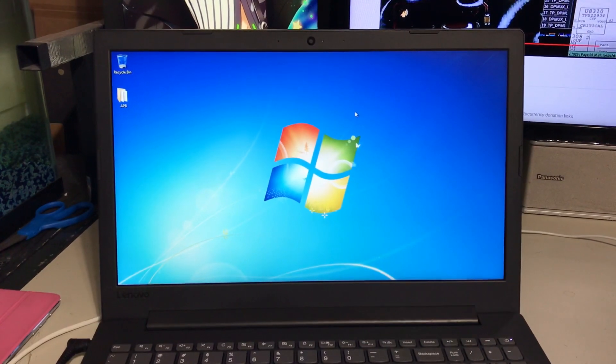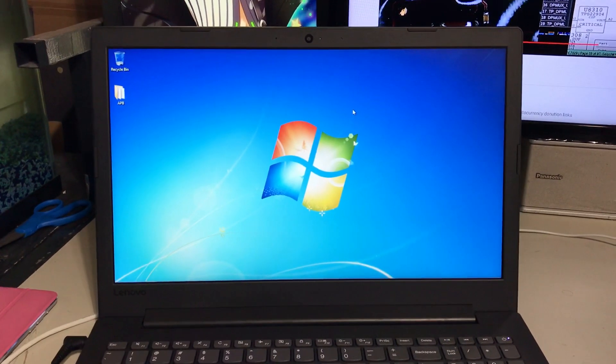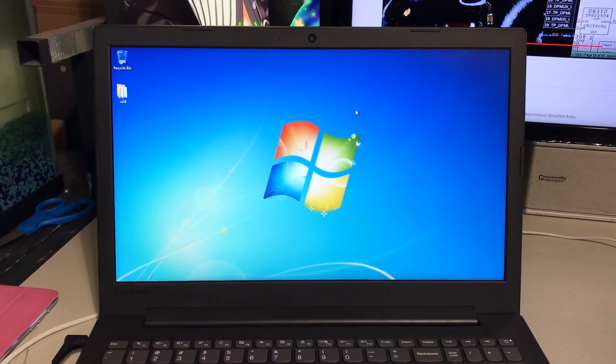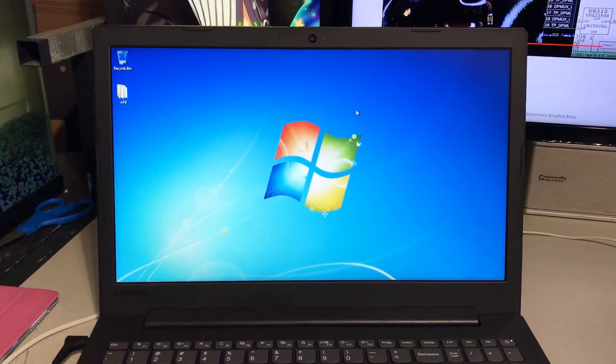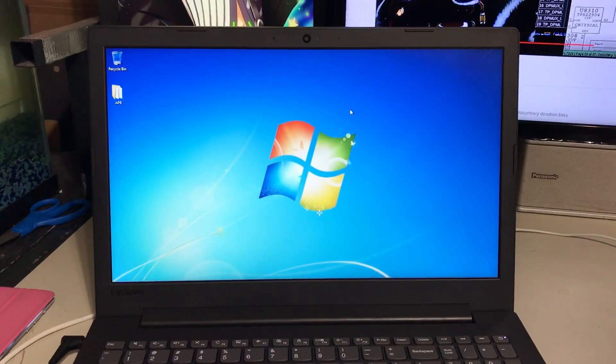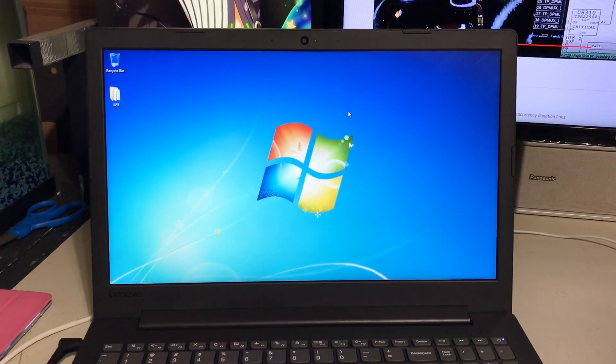Also, there's one more upgrade I did. I upgraded this thing to Windows 7. This thing initially came with Windows 10.